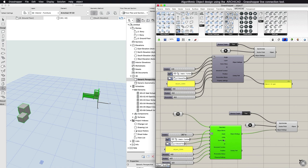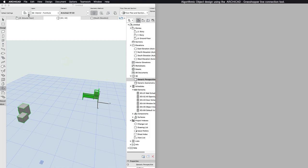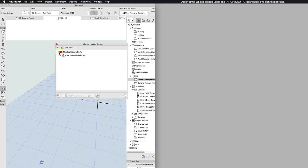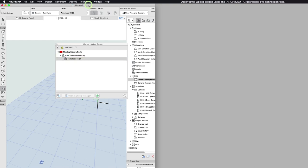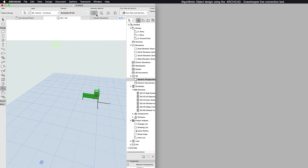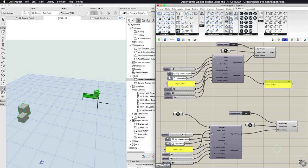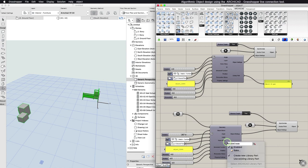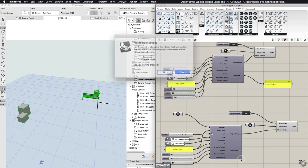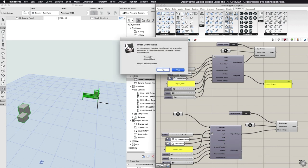If you delete the Object Settings component in Grasshopper, the created Library part will also be deleted from ARCHICAD's Embedded Library. The same happens if you switch the Objects component to use existing Library part. The generated Library part is deleted from the Embedded Library.